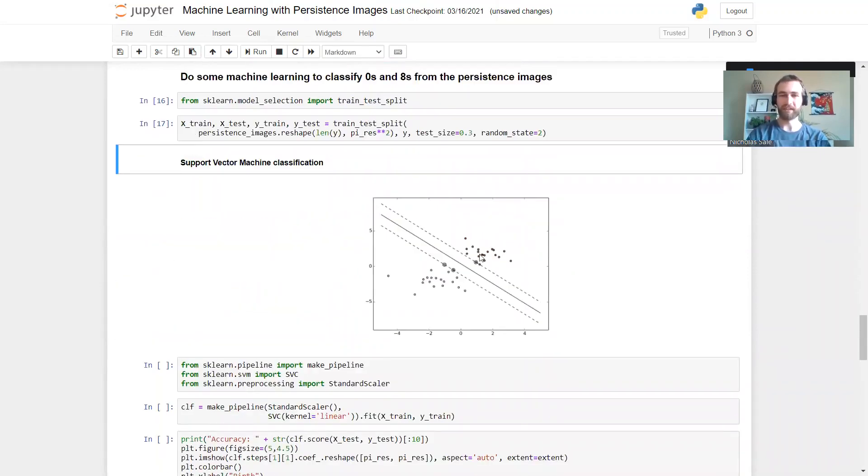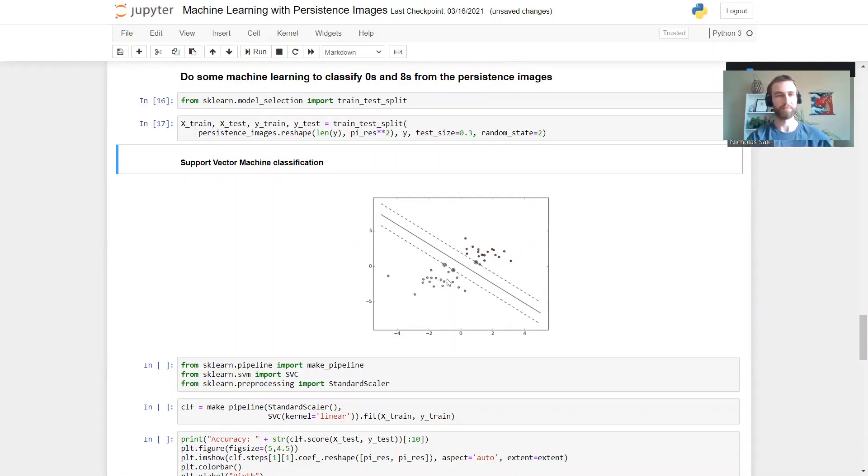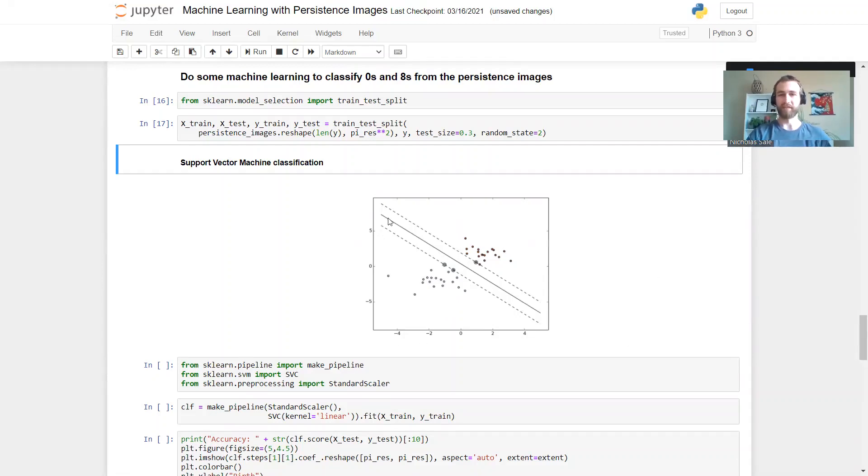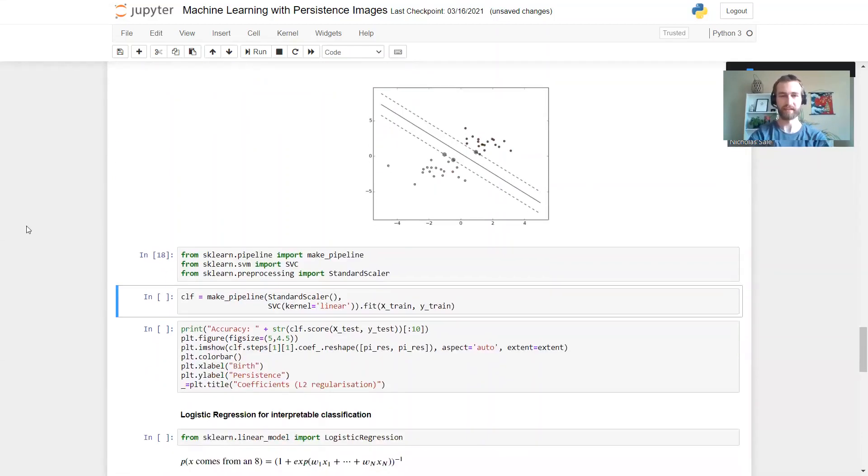Then we'll try the support vector machine. Remember this tries to find the maximum separating hyperplane between your data. Picture the points on this side as being the zeros and the points on this side as being the eights projected down onto two dimensions. This is going to try and find the line which separates them. Let's give it a go.